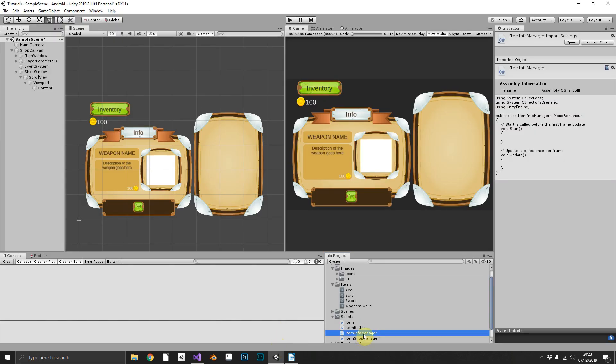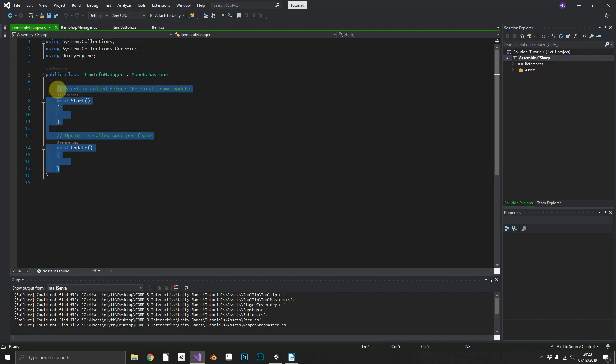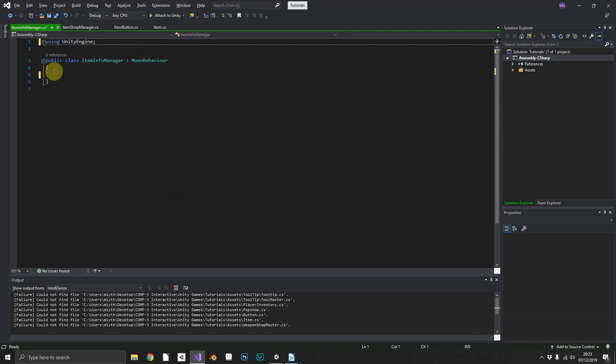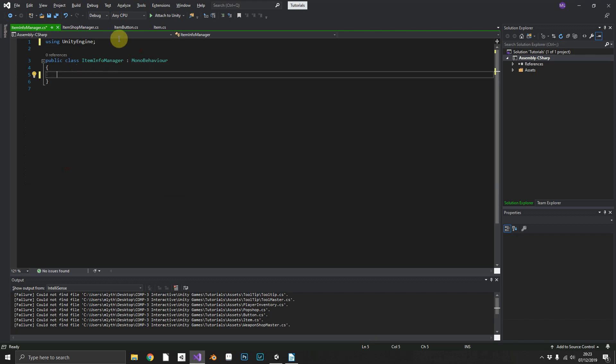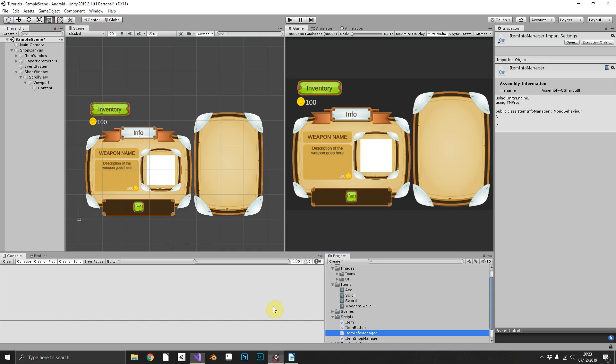We'll open that in Visual Studio and same as always, get ready. We're going to need to be using TextMeshPro namespace.